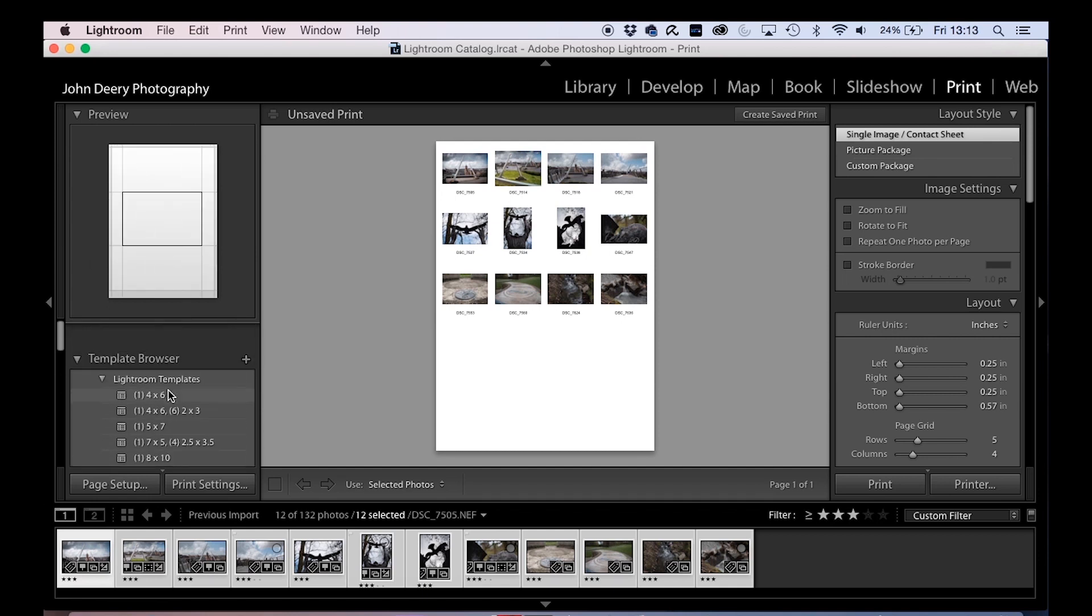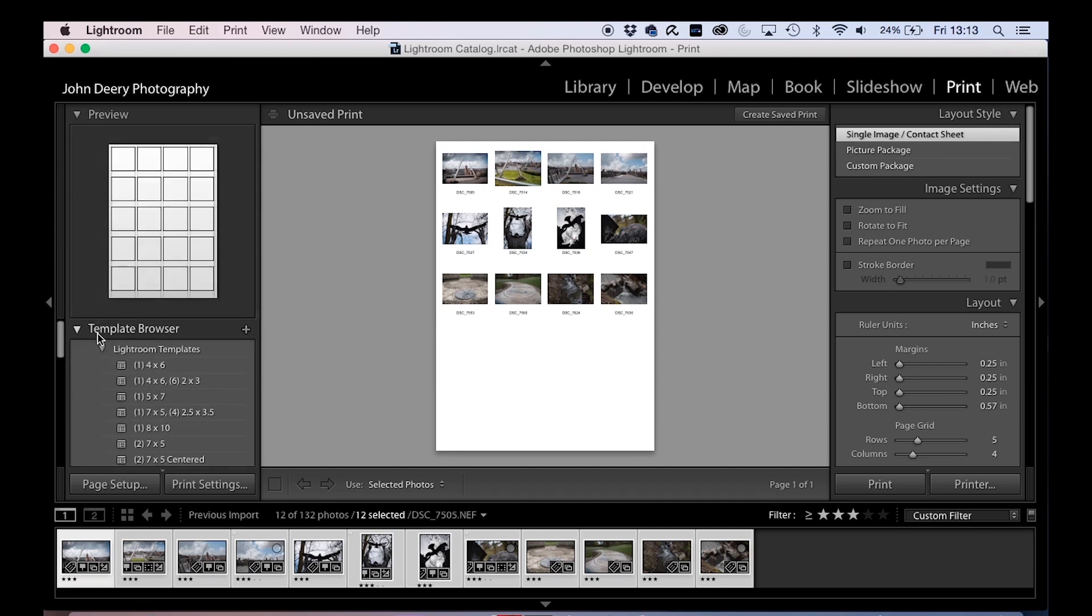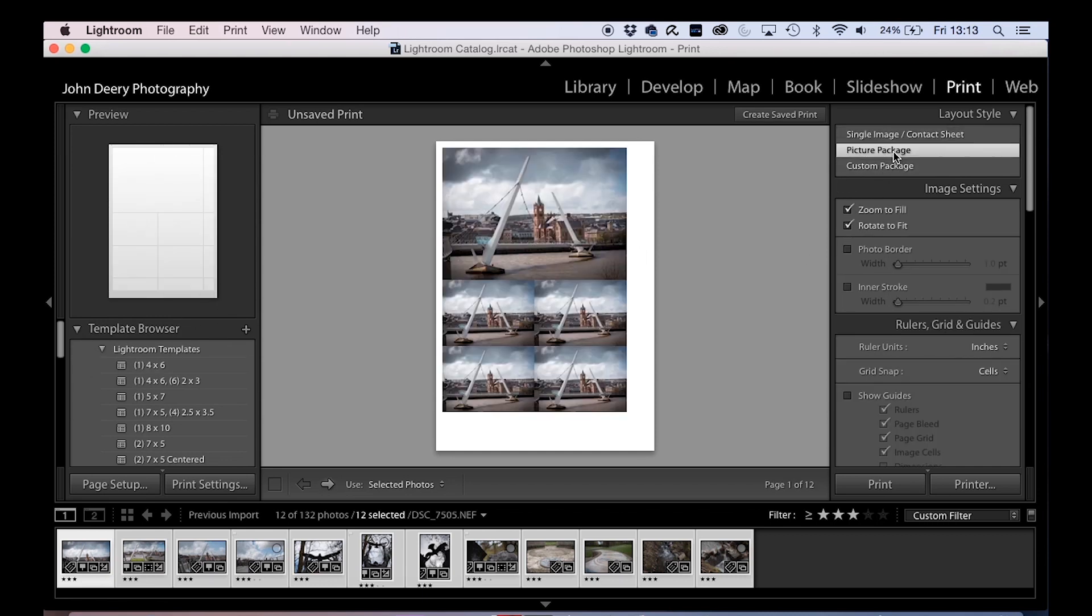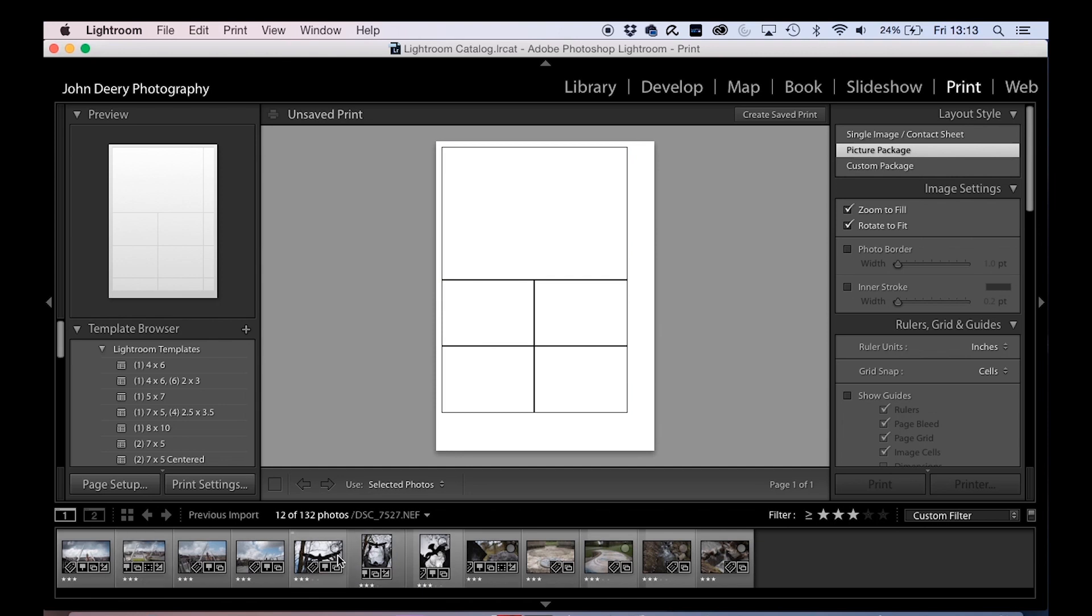There's loads of other ones here. You may or may not use them, but it's nice to know they're there. You've also got this thing, picture package, which is used all the time in school photos and things like that, where you do up a picture package. So it's a photo of one person.